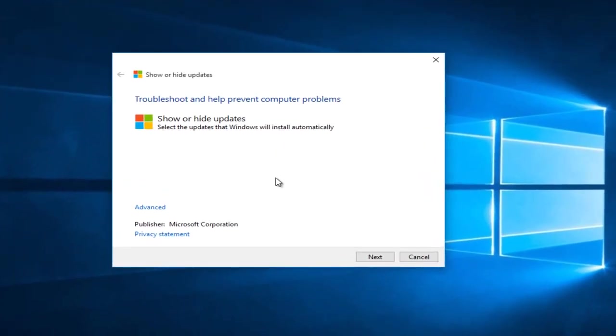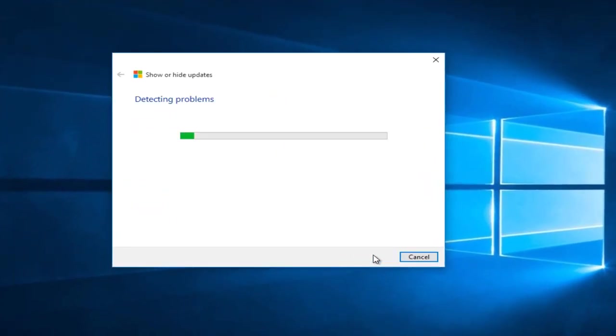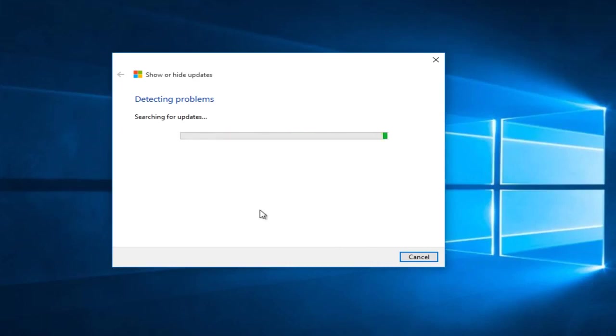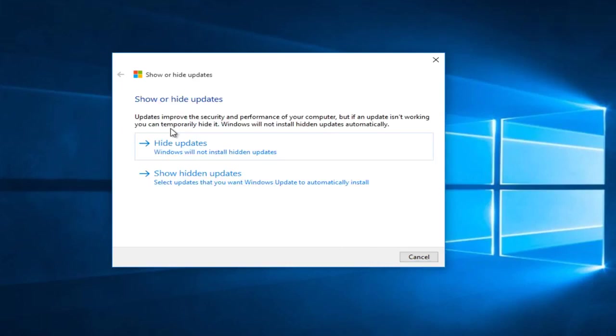And we can see that we have the ability to click on next. And this may take a moment. Generally this is going to be searching for some updates. It will take a couple of seconds.